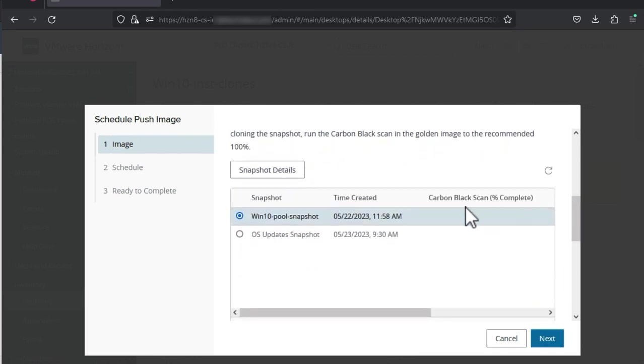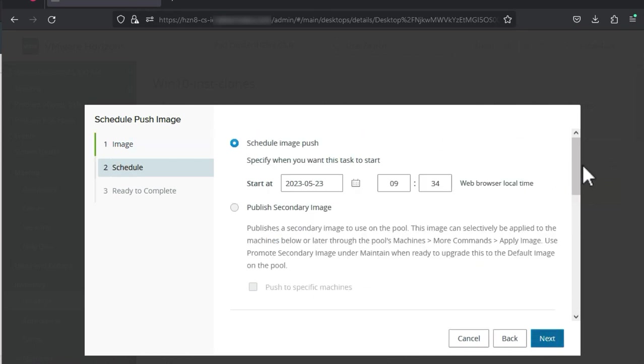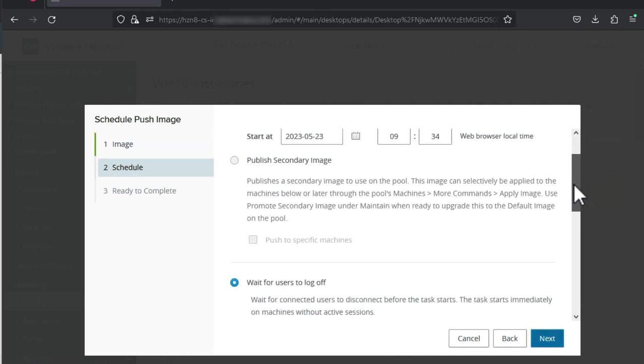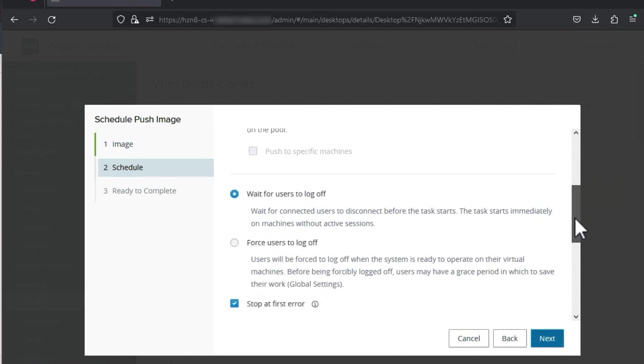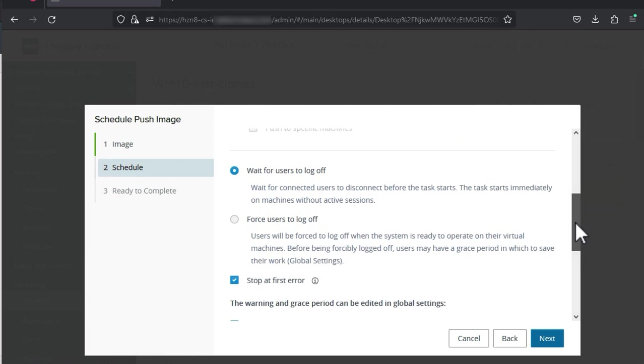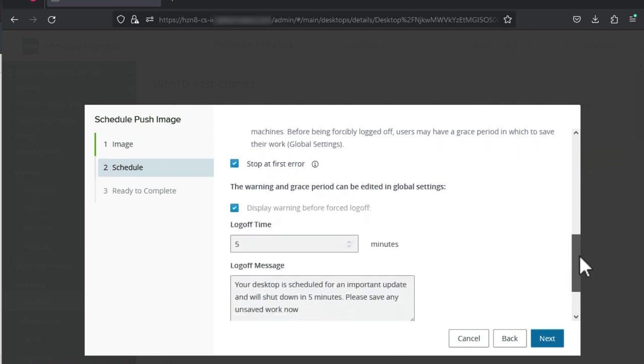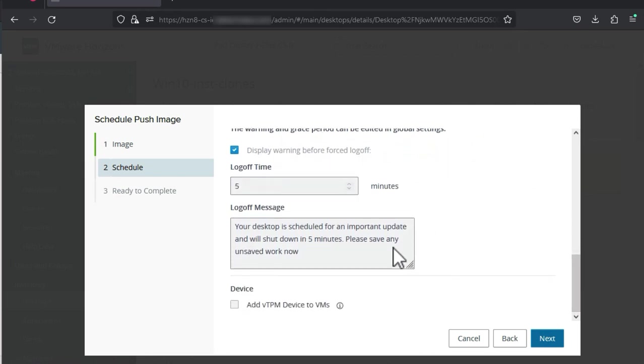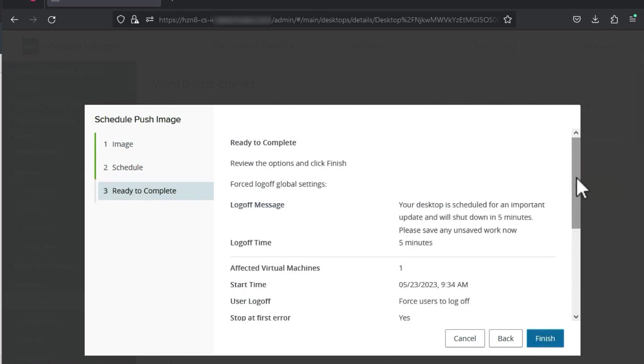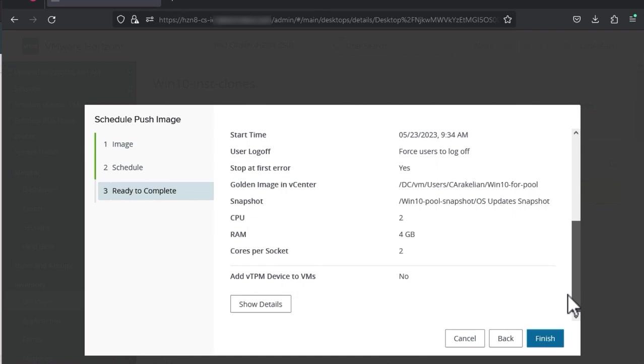Now I can scroll down and select the new snapshot. Click next. Scroll down the schedule page to see what all the options are. I think I'll select this one to force users to log off. Then I can also give them a warning message and decide how many minutes of warning to give. Click next and then review the settings and click finish.